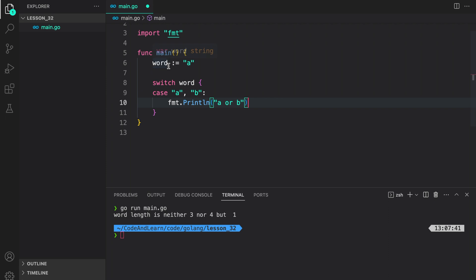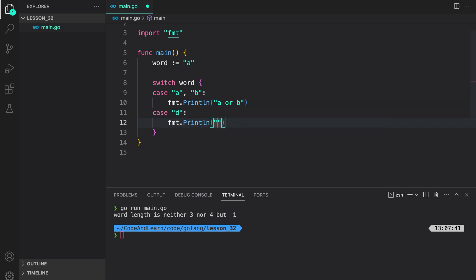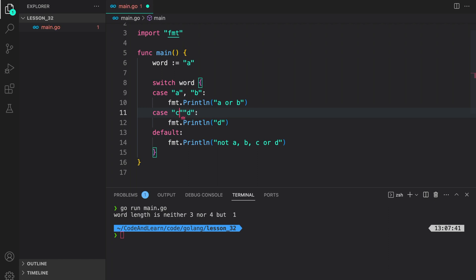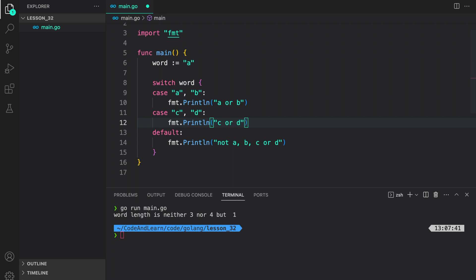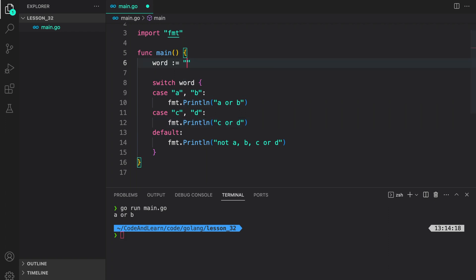So here, similar to our previous example, we are using word, which is a variable of type string assigned the value A. Then we are switching on word, and here you can see I have a case that matches multiple strings at once. So if the word matches A or B, we will print A or B. Next I have a case for C and D. The default case says not A, B, C or D. I'm going to turn this into a multiple case matching statement — C or D. Now let's run our program. As you can see, since the word was string A, we printed A or B. Now I can do D, run our program again, and you will see C or D printed. That's how you can match multiple cases with a single case statement.